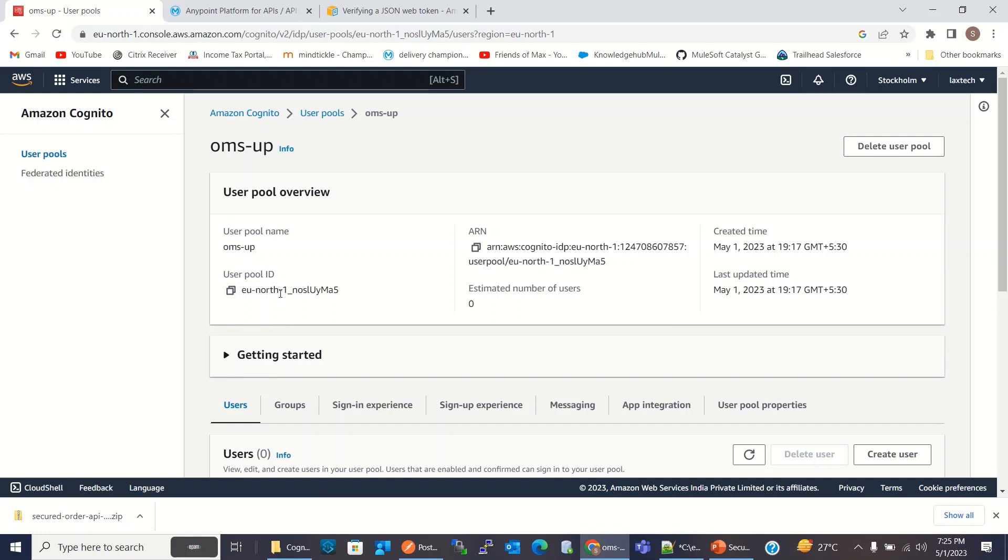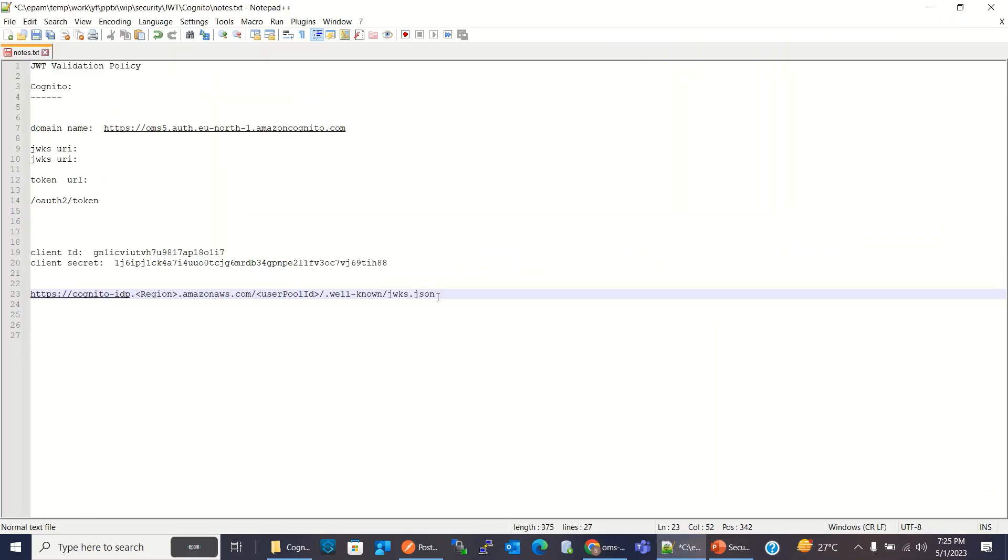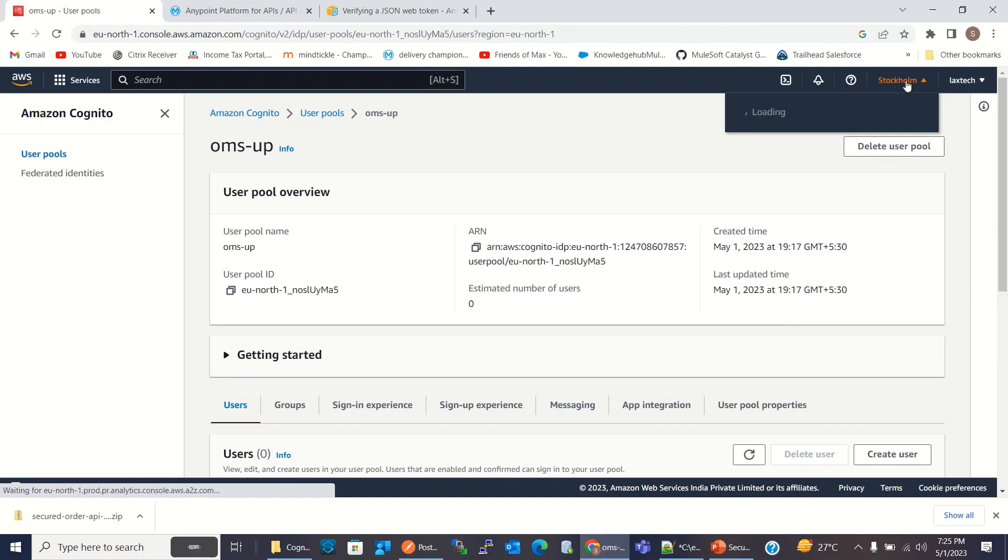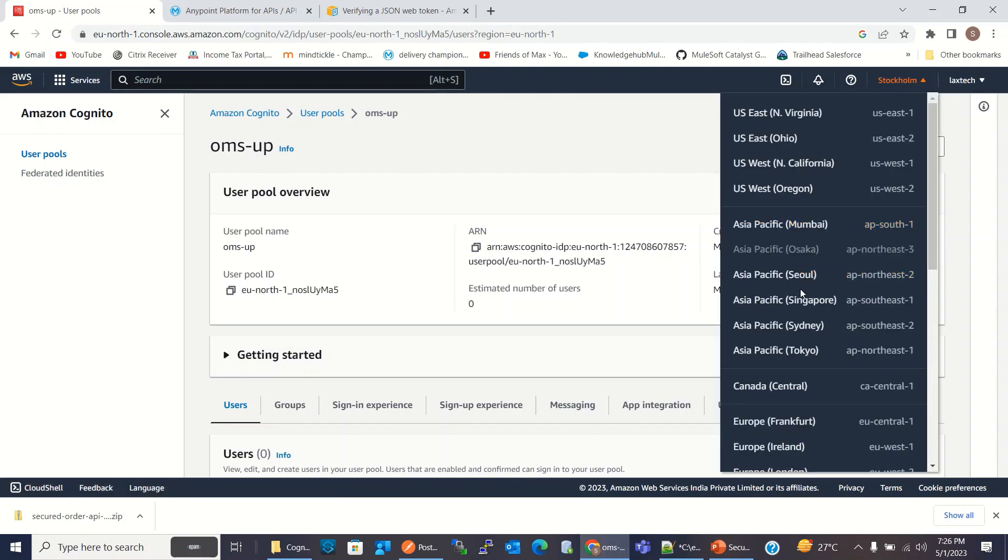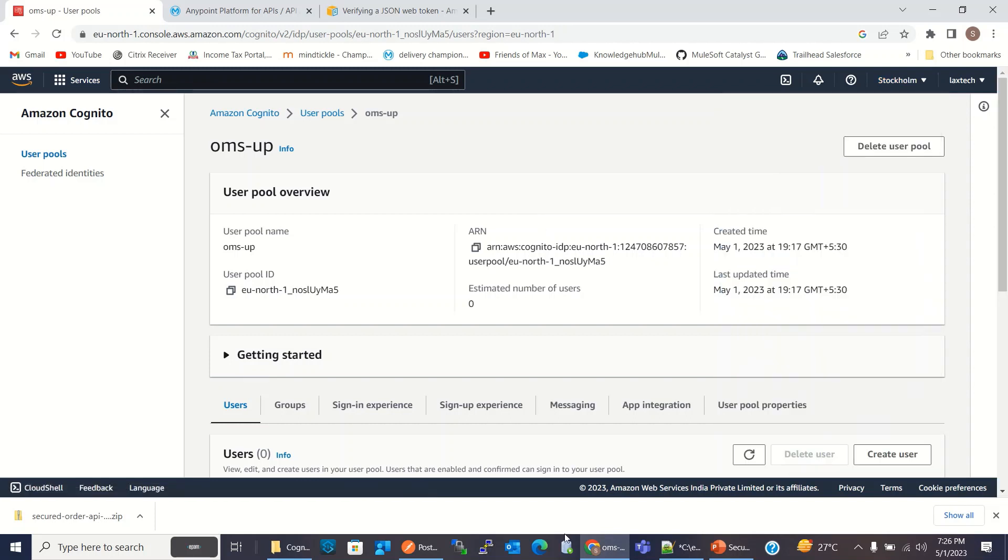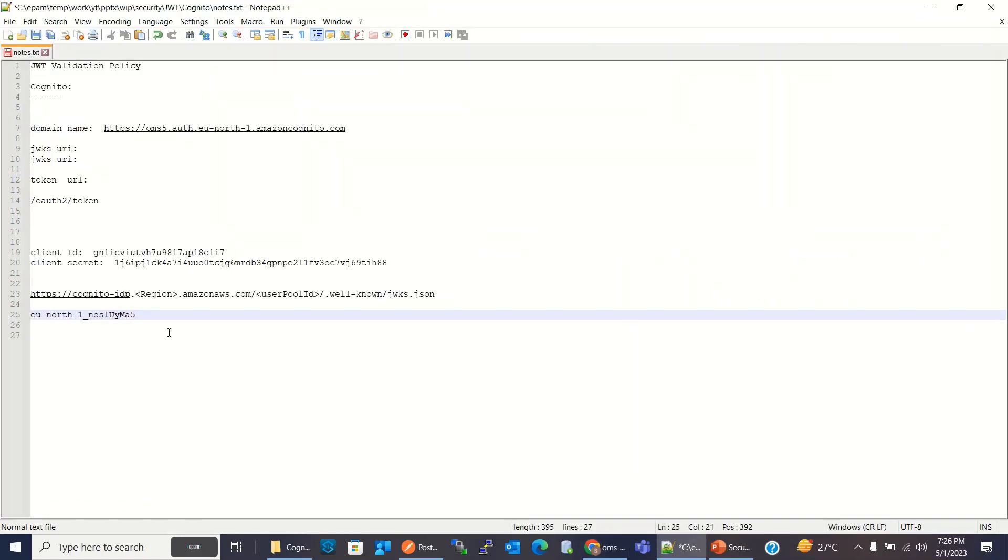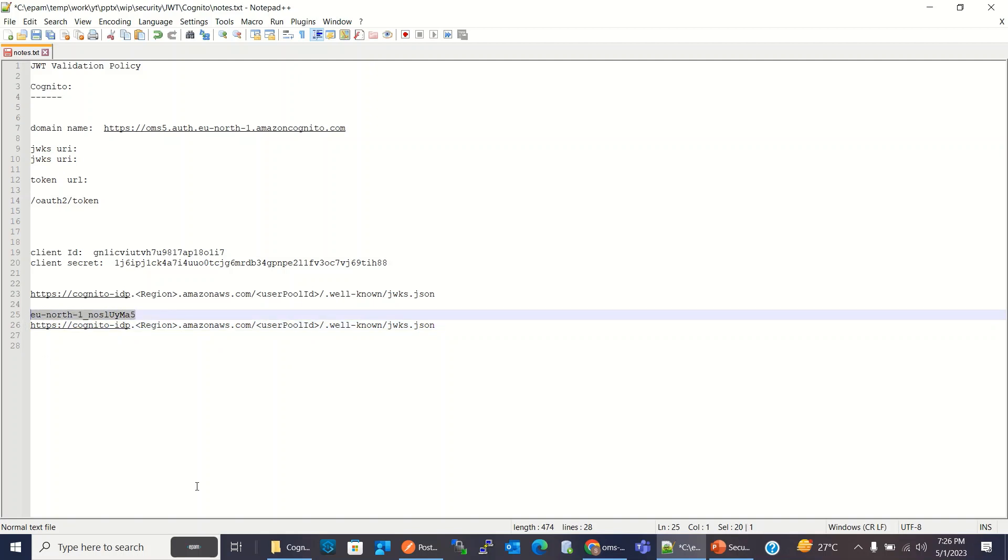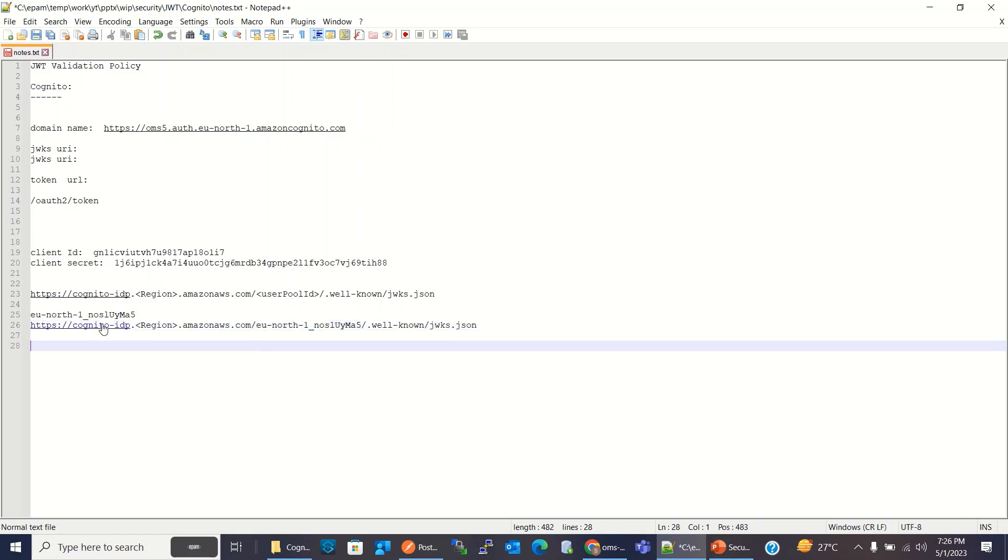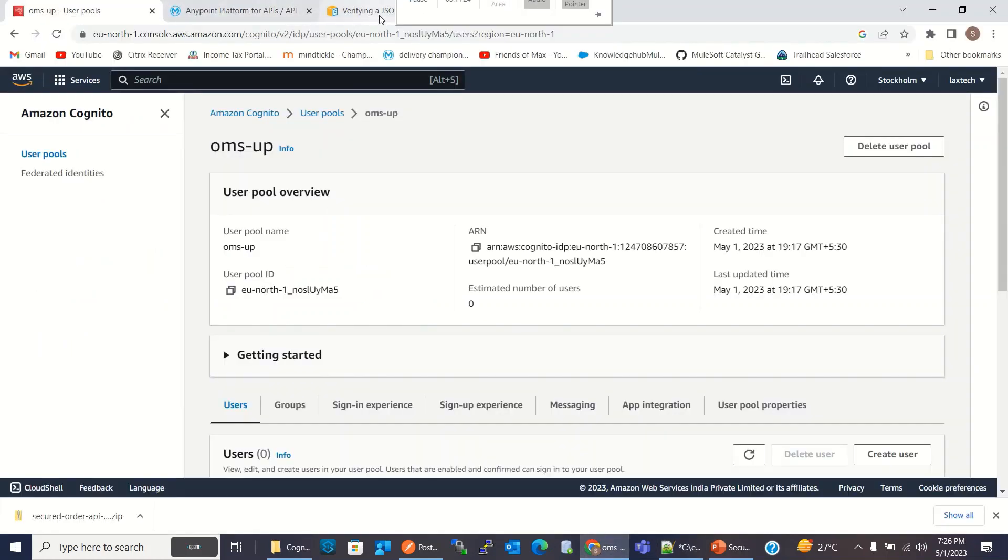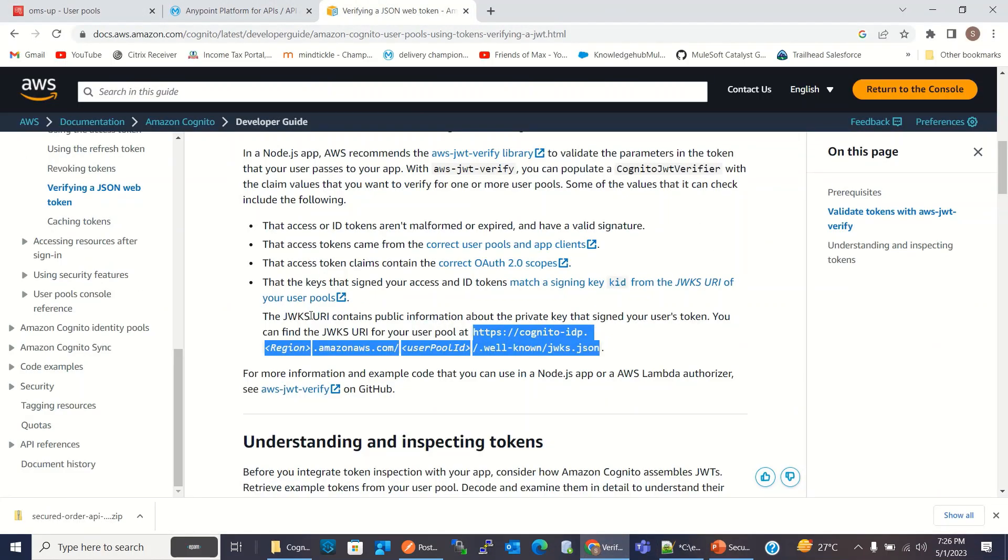So this is user pool ID for the user pool that we created. I will copy this and for region, this is the region EU north one. So we are using this region, so I will build the URL. I will replace this user pool ID and region with EU north one. So this is our JWKS URI.